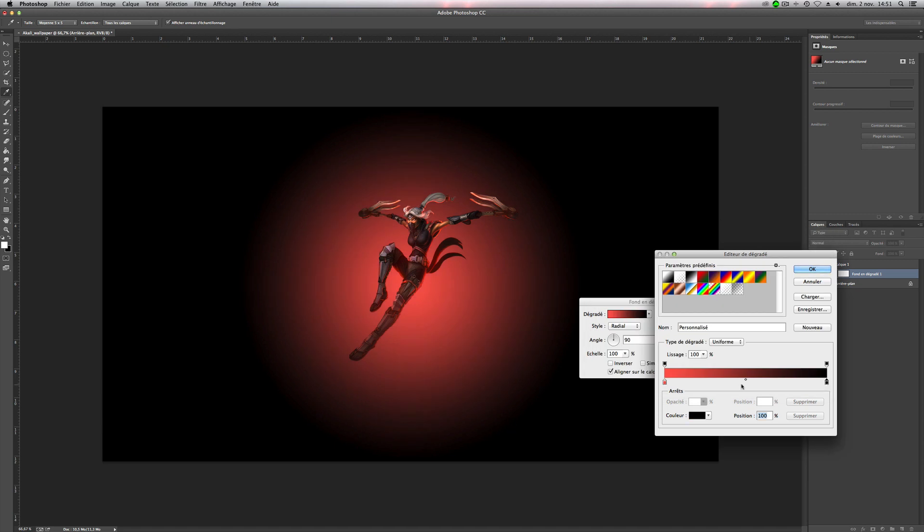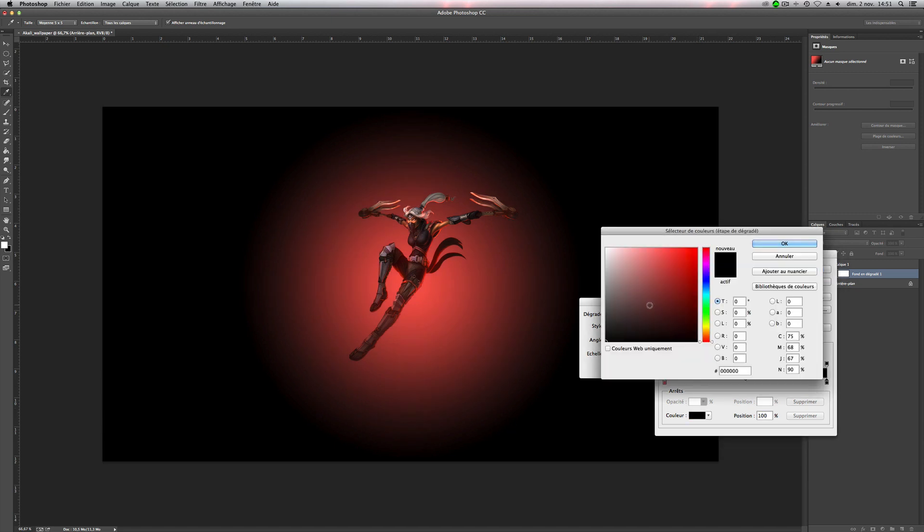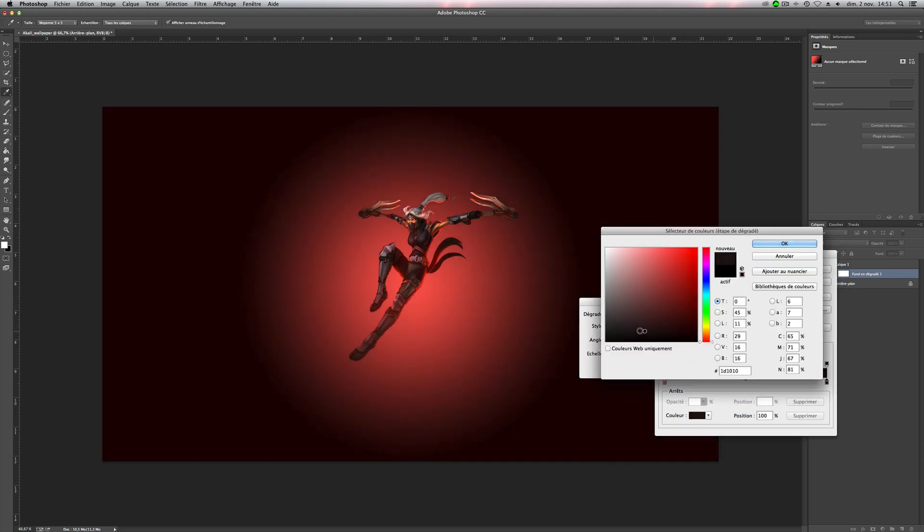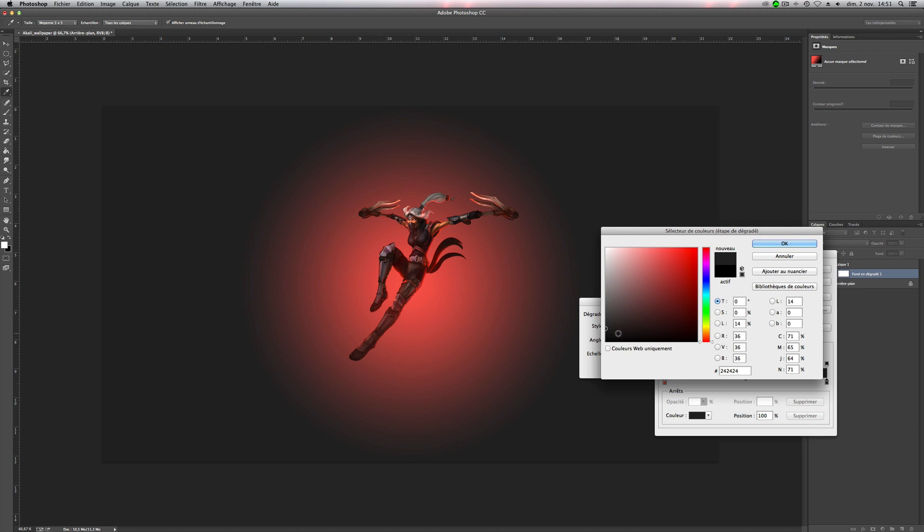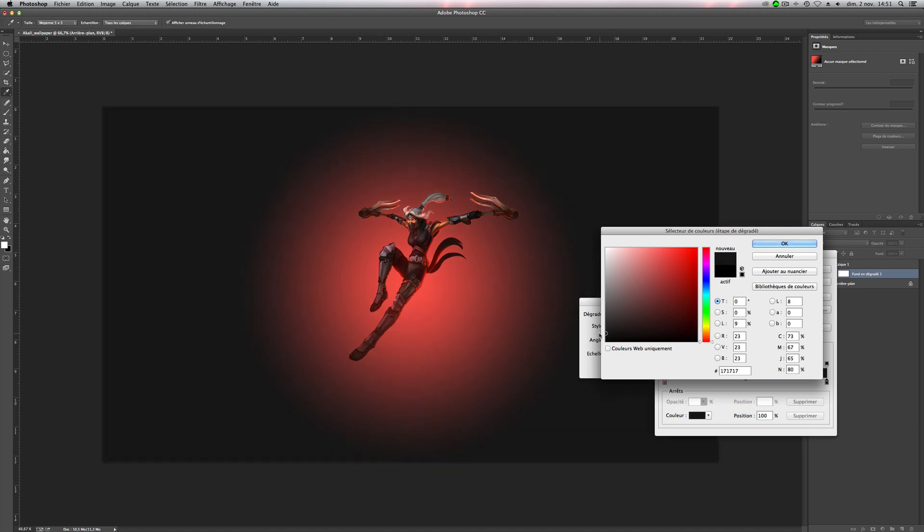Now we will make the second color, it should be not full black, but like this, because she has two colors, black and red. So I will do this black.